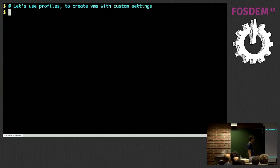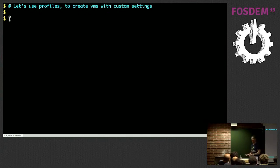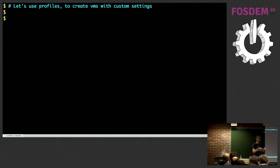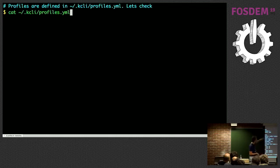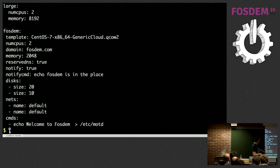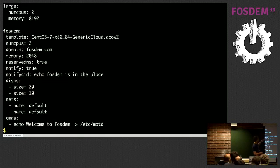This demo is called 'Profile.' Up until now we've either created VMs with default settings or specified settings via command line like memory. We can do it better by using profiles, which are defined in the kcli profiles.yaml file. There are a bunch of them, but let's focus on one I created called 'foreman.' In the foreman profile I specify the template — the CentOS one — the number of CPUs, a domain, and DNS reservation.